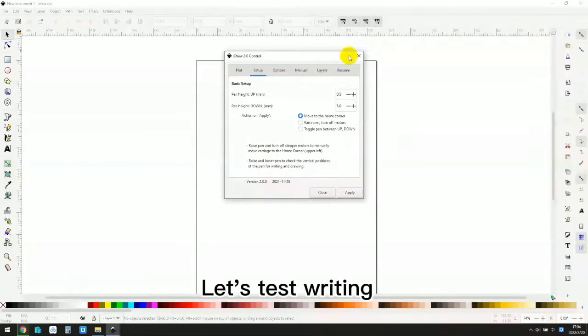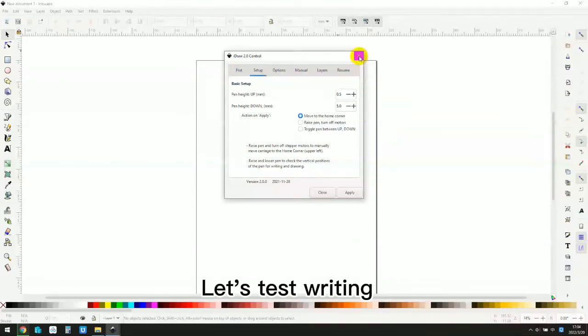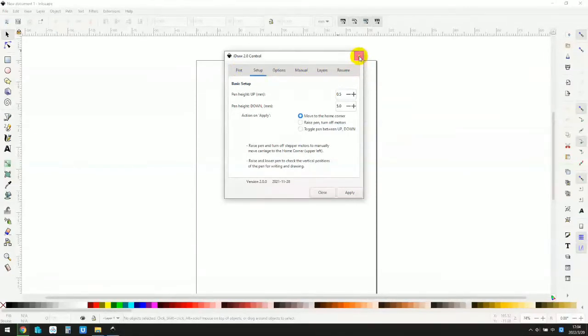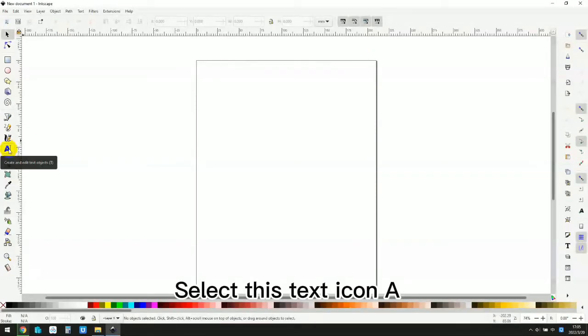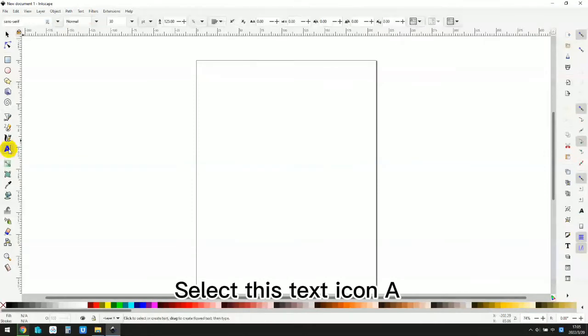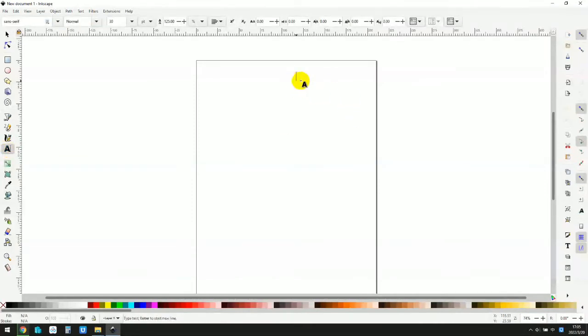Let's test writing. Select this text icon A. Type hello.